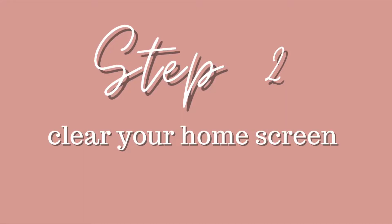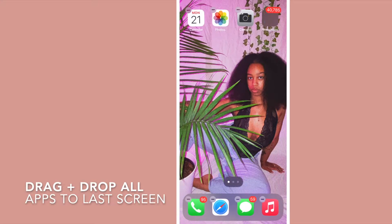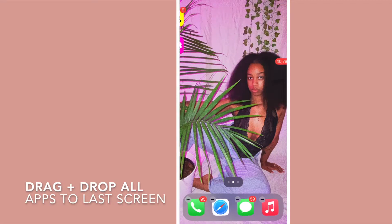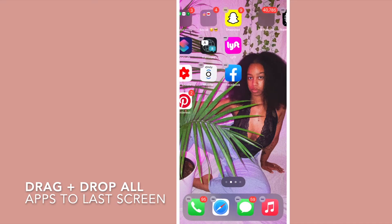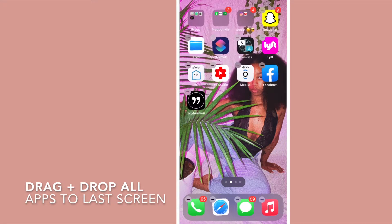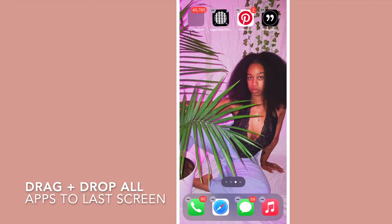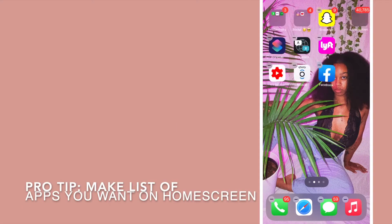Step two is going to be to clear your entire home screen. You're going to basically drag and drop all the apps that are on your home screen right now and drag them to the last screen so that you can have a blank workspace to work with. This process takes a little bit of time but if you're just sitting down watching TV it's pretty easy. Just press down on your screen and drag.